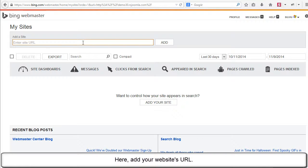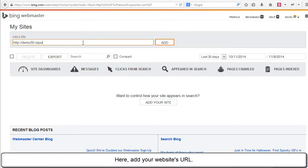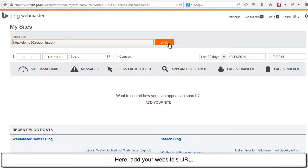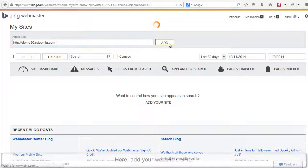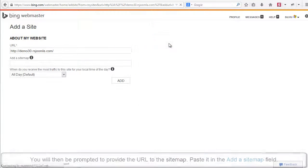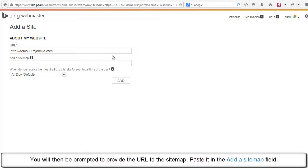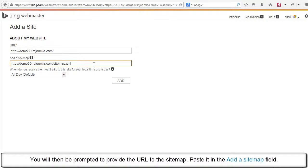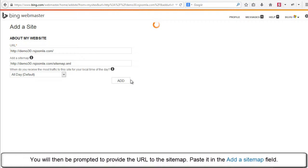Here, add your website's URL. You will then be prompted to provide the URL to the sitemap. Paste it in the Add a Sitemap field.